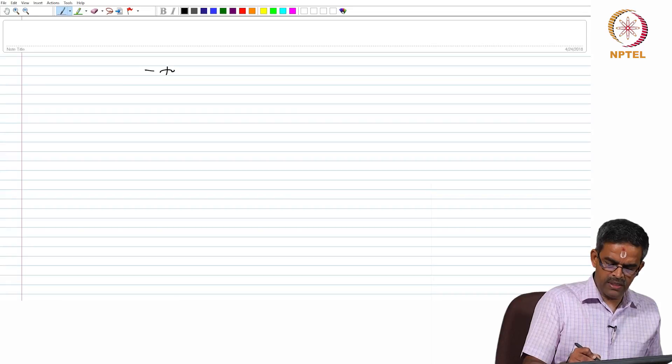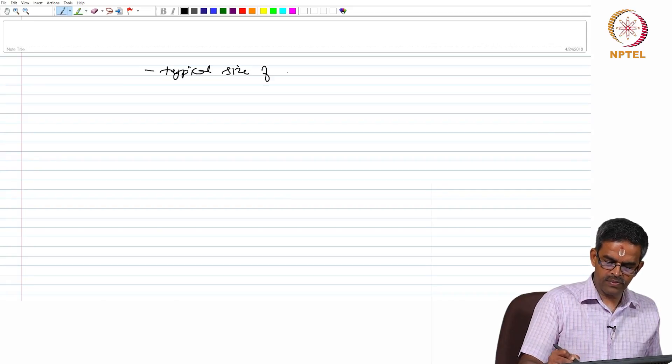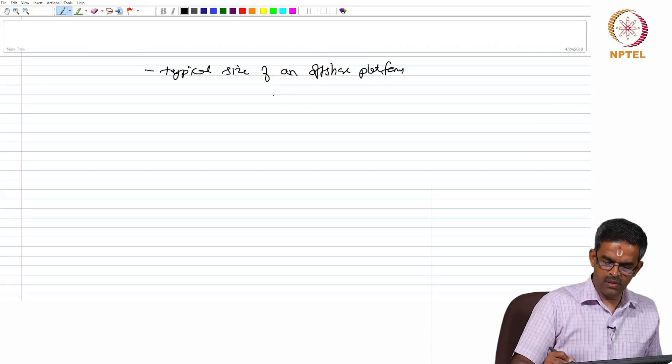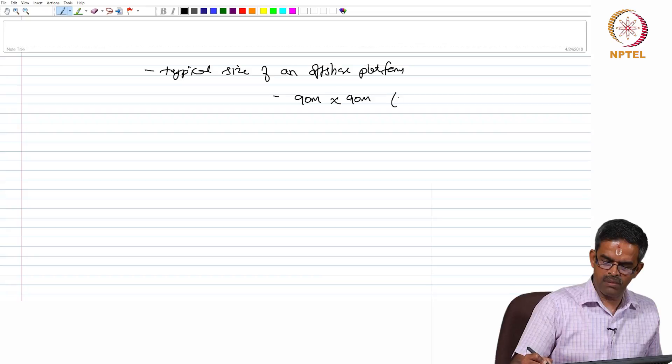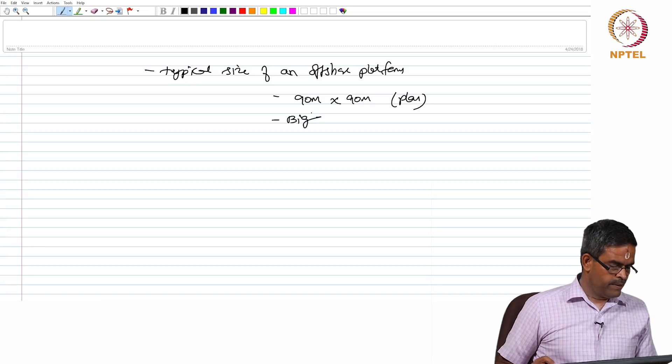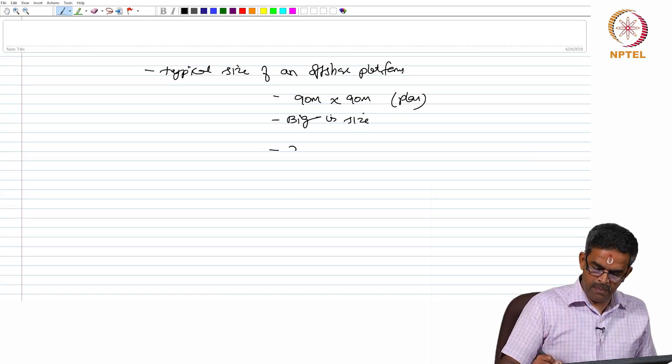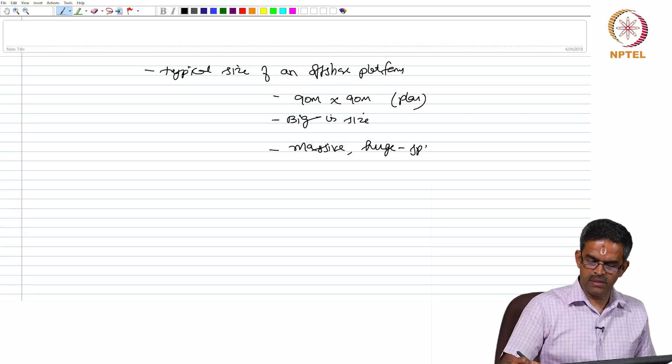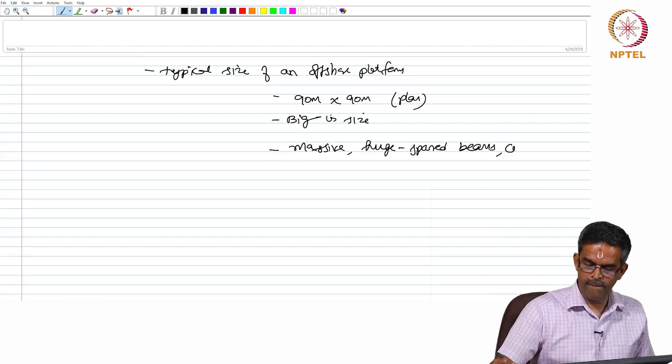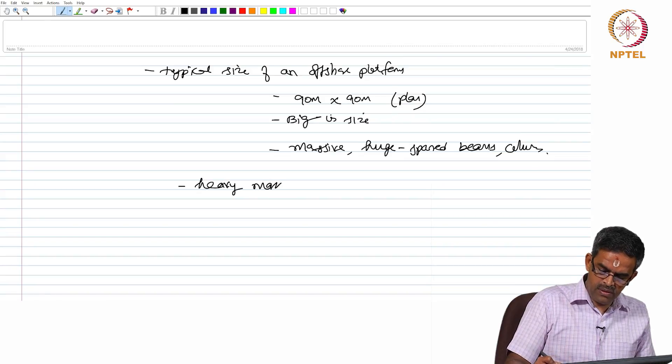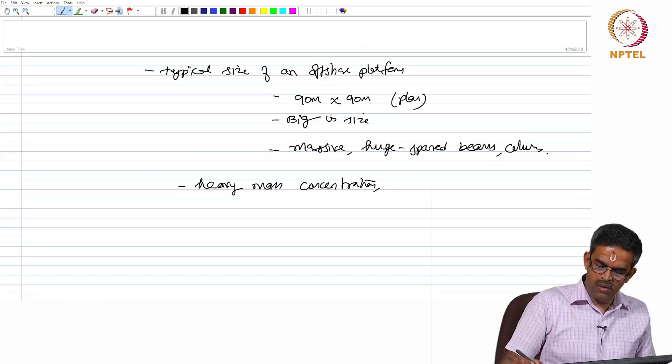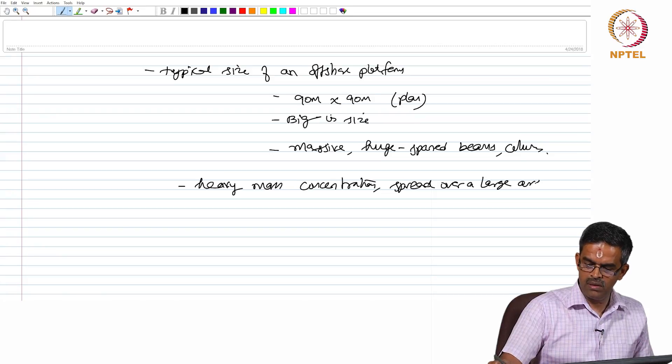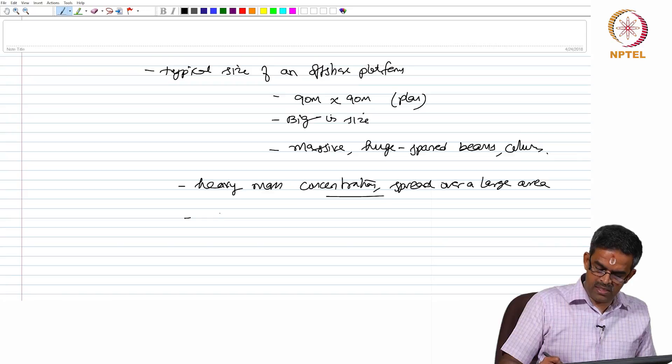A typical size of a platform is about 90 meters by 90 meters in plan, which is quite big. And they are massive, huge spanned structures.